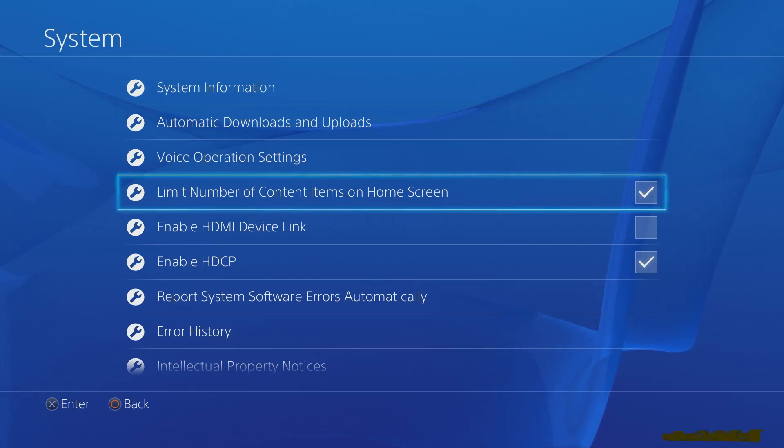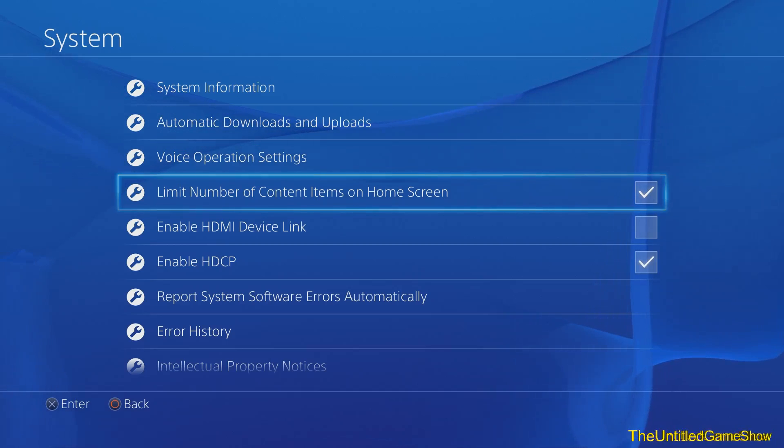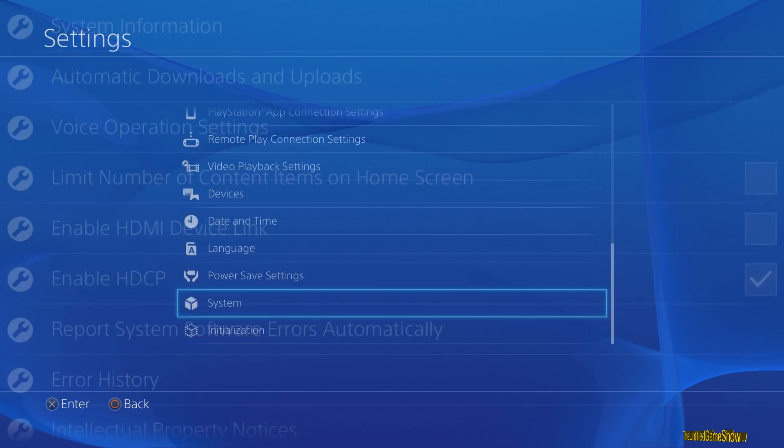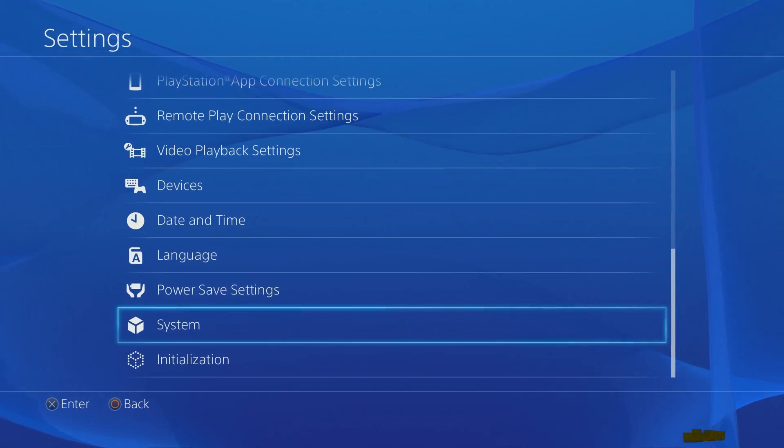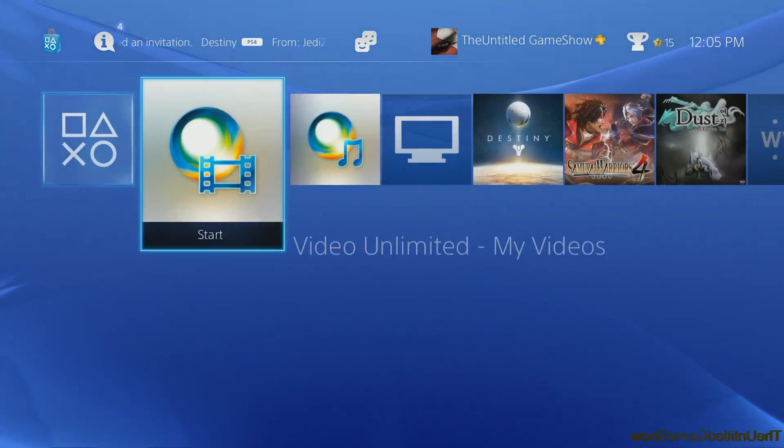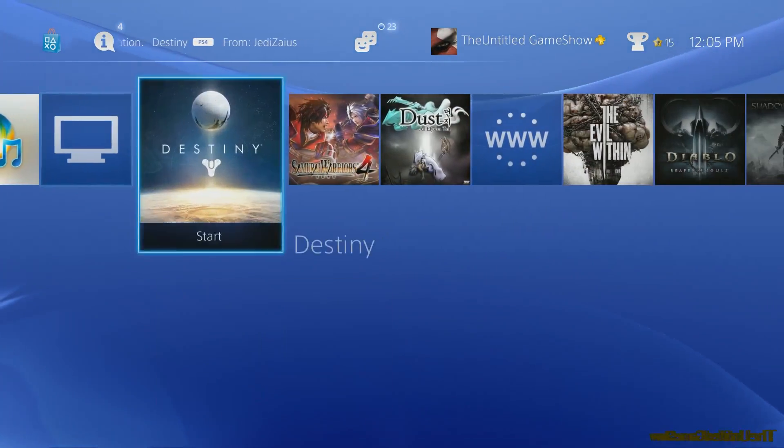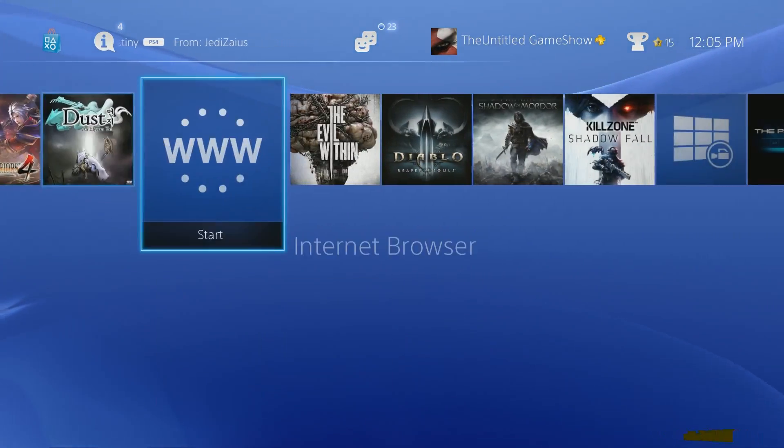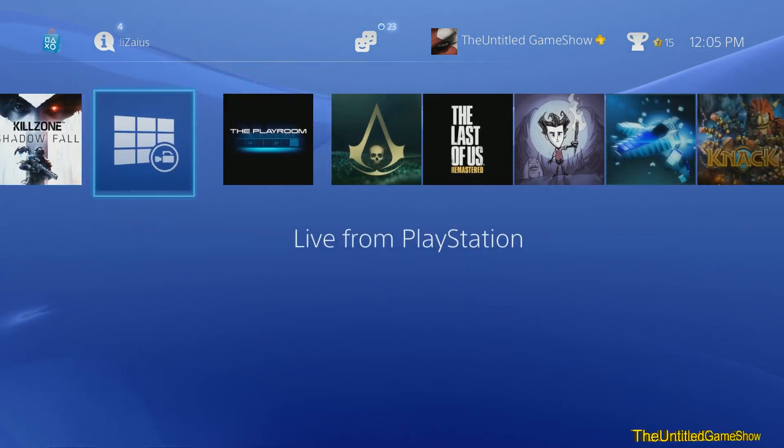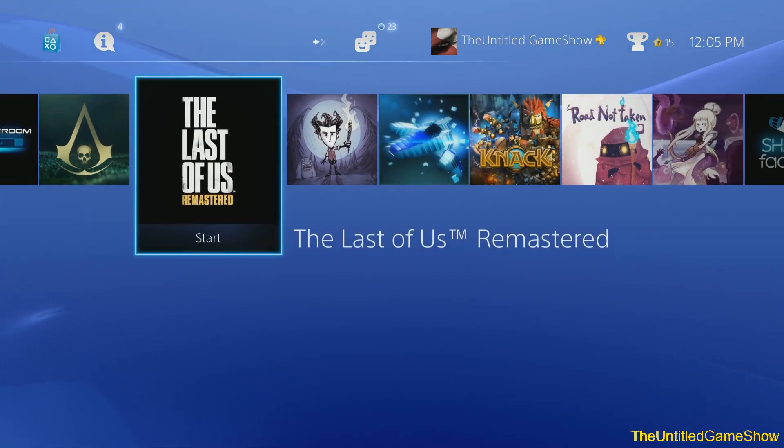Alright guys, so if you want it the old way, you need to go ahead and turn this off. Go back with circle. It will take a second to save. There we go. And there you go guys, now I have all the items I've ever wanted on my home screen back right where they're supposed to be.